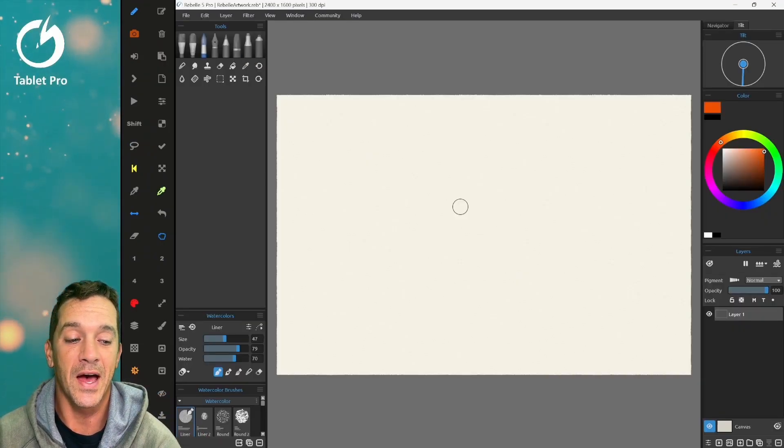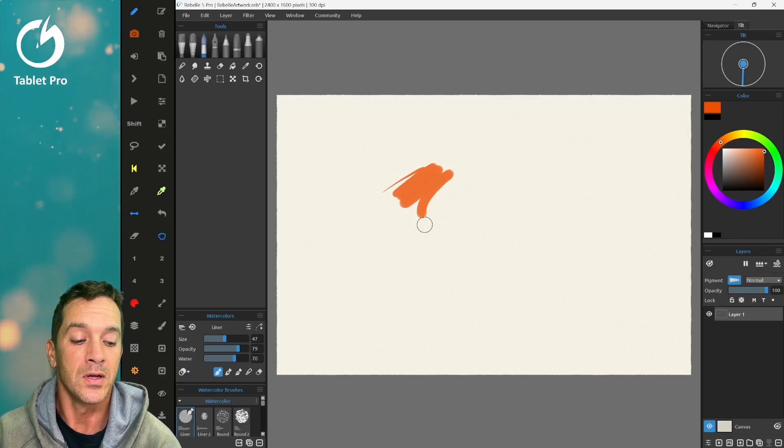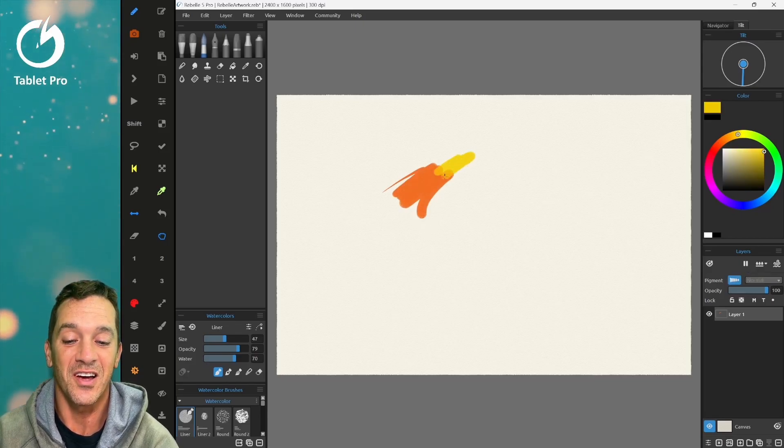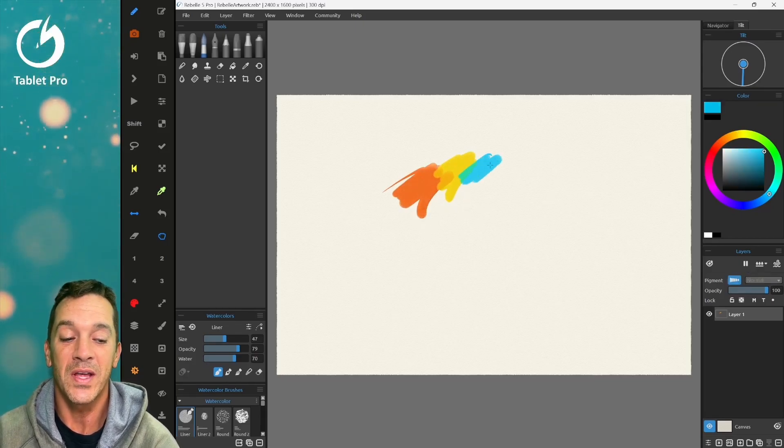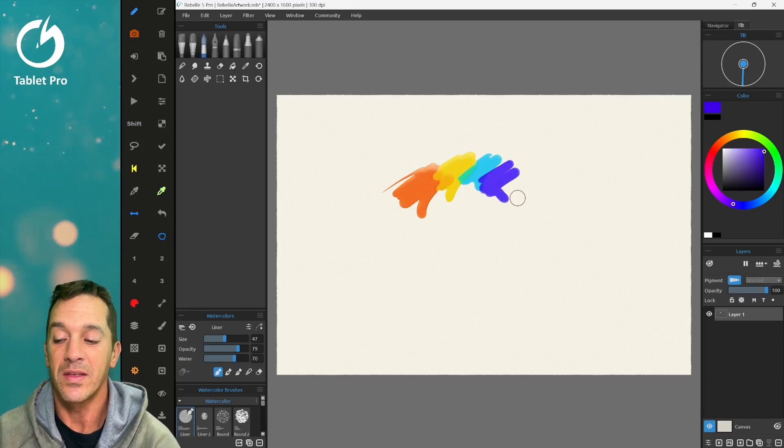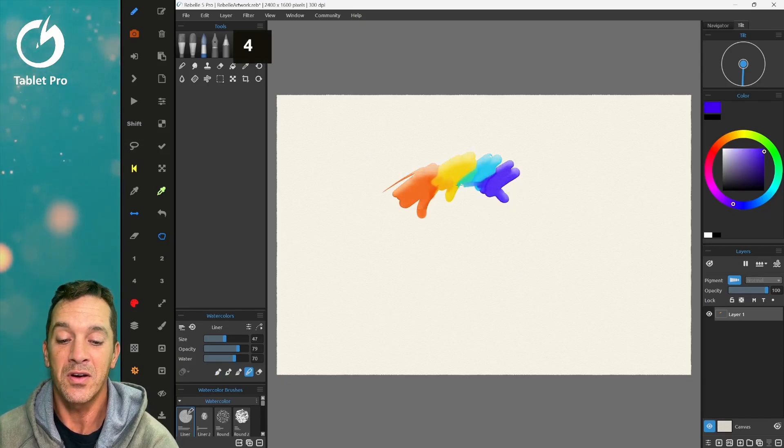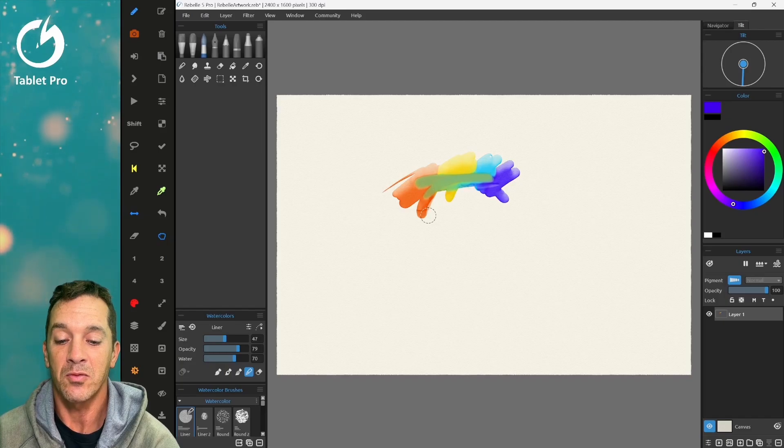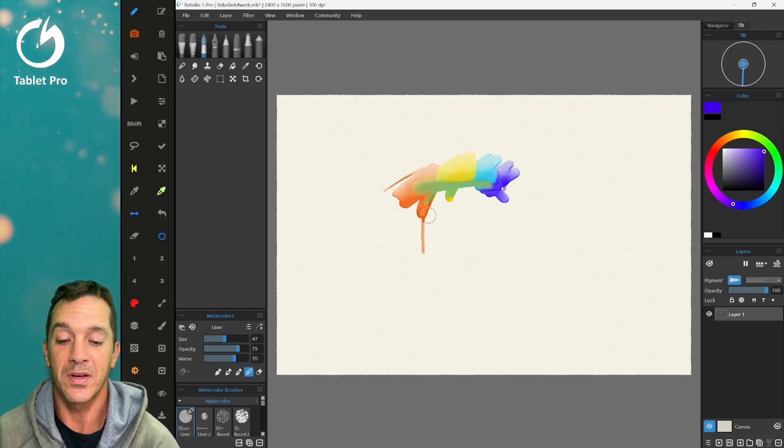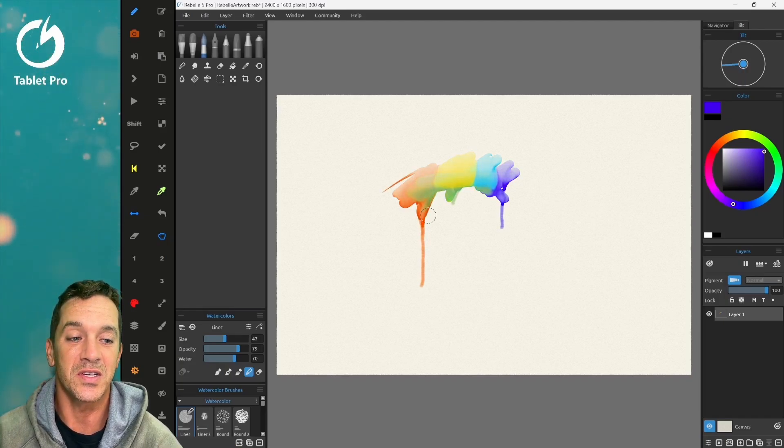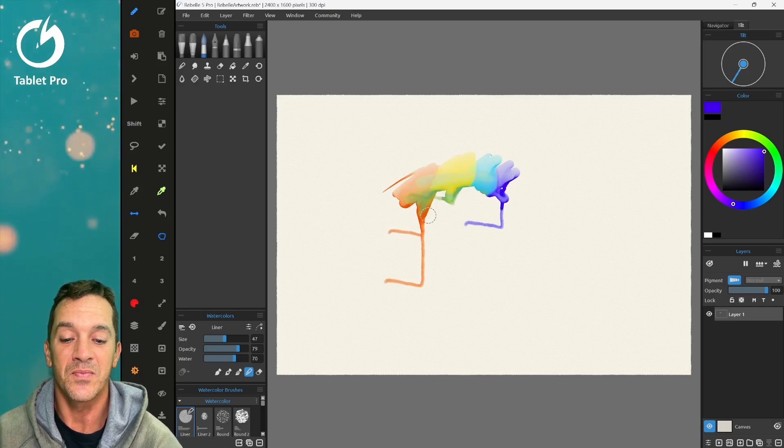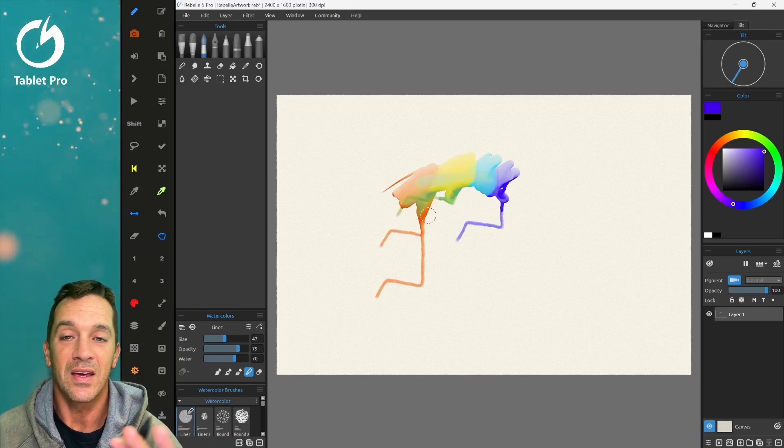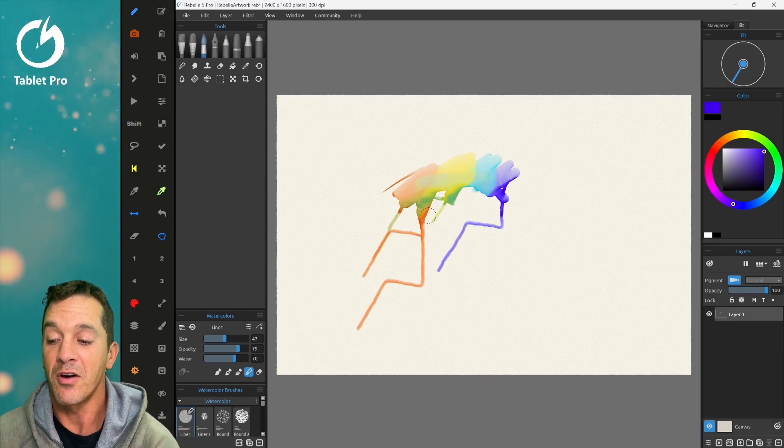It has these absolutely incredible pigments, colors, color mixing, fluid engines. The way that everything blends together is amazing. The color reproduction, the way that you can blow things around the screen using tilt and other things - it is amazing software.